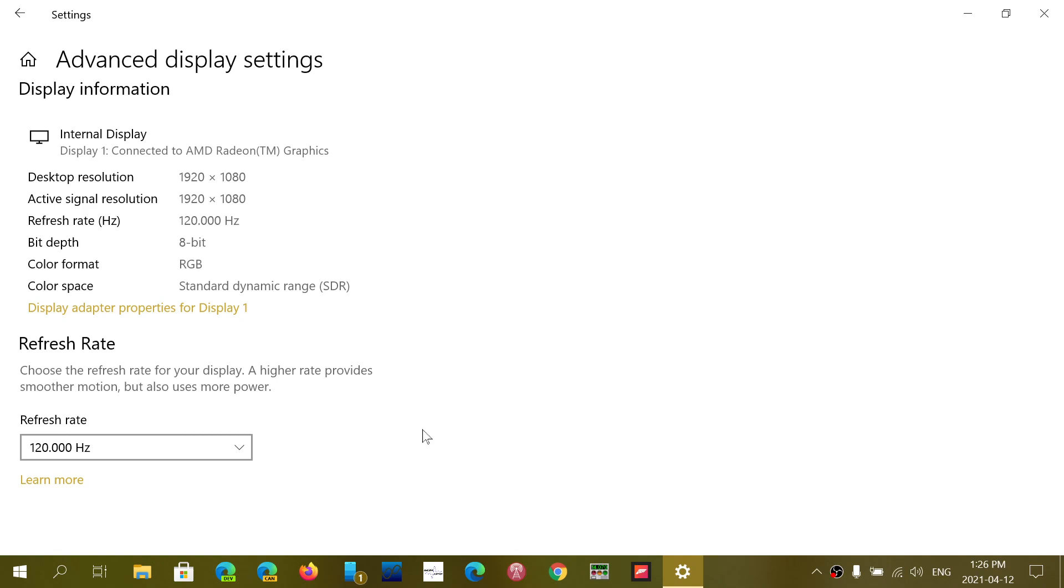This is something to check out and something to really monitor because when you start playing around with the different settings, you might have different refresh rates available.